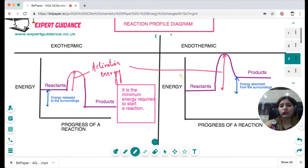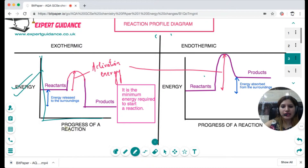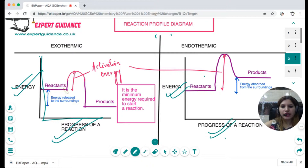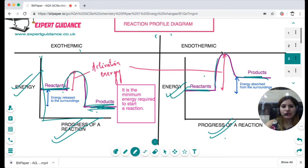Now let's look at the reaction profile diagram, which can come up in the exam — you may be asked to draw or label one. For both types of reaction, the y-axis is labeled 'energy' and the x-axis as 'progress of reaction.' In an exothermic diagram, the products are placed at a lower energy level than the reactants; in an endothermic diagram, the products are at a higher energy level. Join the reactants and products with a curve that has a bump at the top.